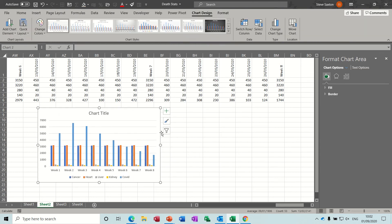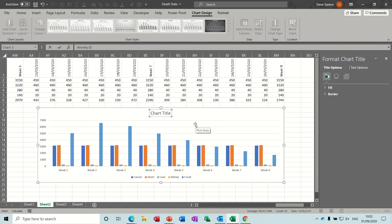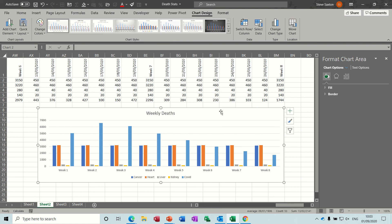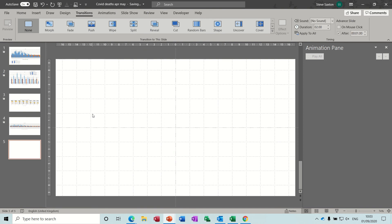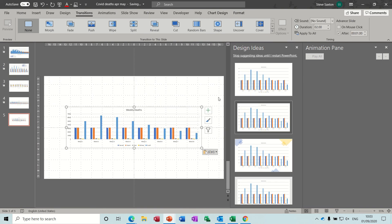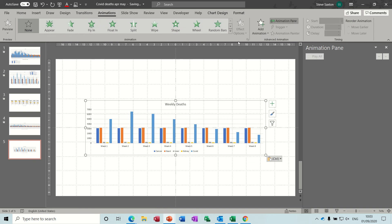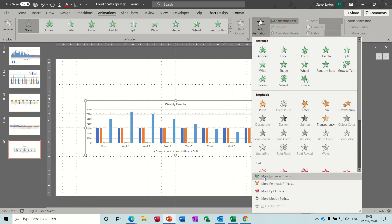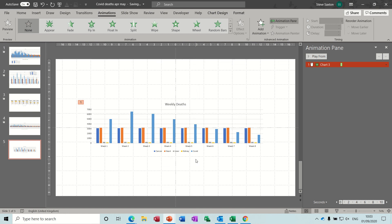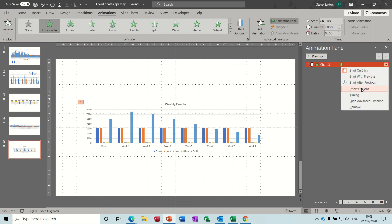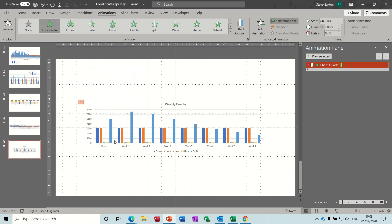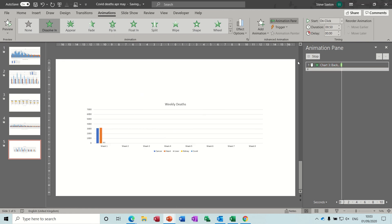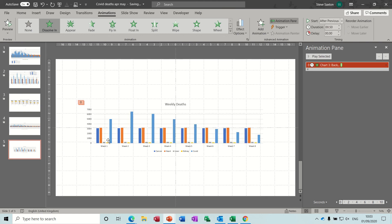Once you've done that you can let go and create a column chart which will just be the weeks. There's your legend at the bottom. Just make that a bit bigger and you can put a chart title in there, weekly deaths. Then it was a case of copying and putting that into PowerPoint on a new slide and applying the same sort of rules with the animation.